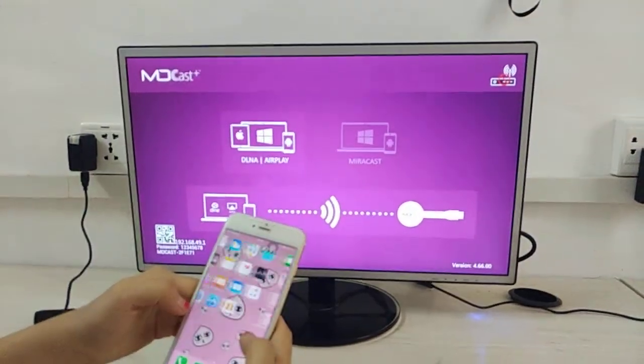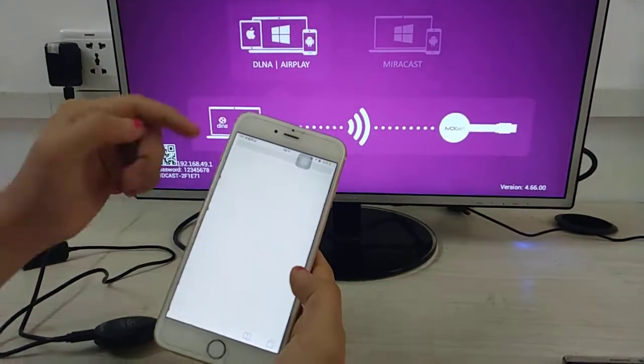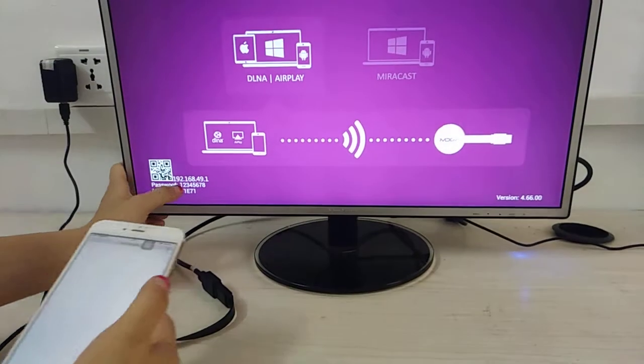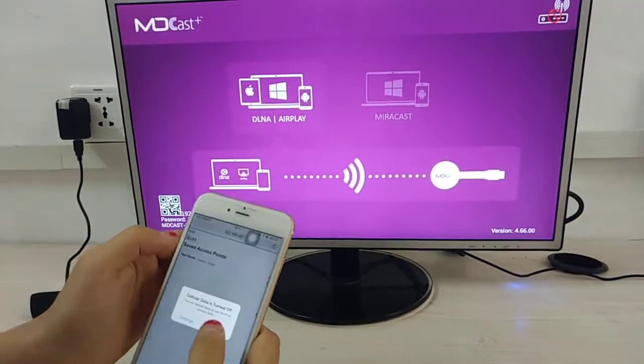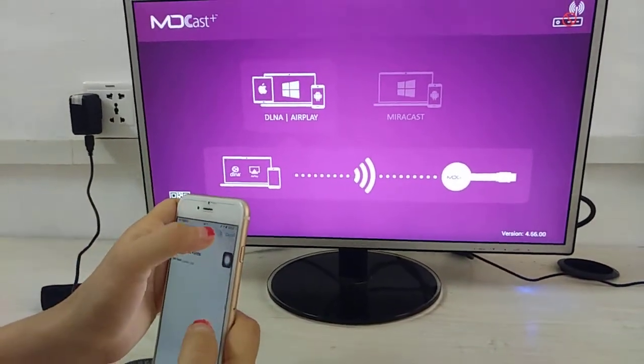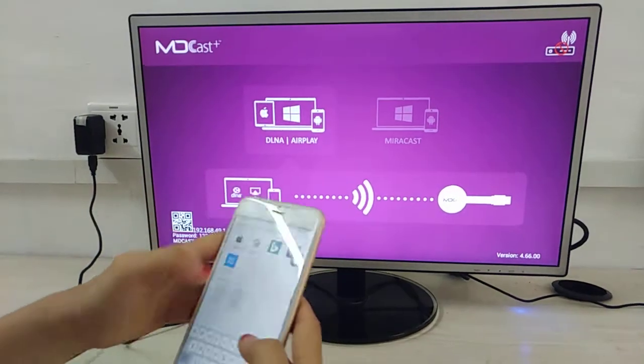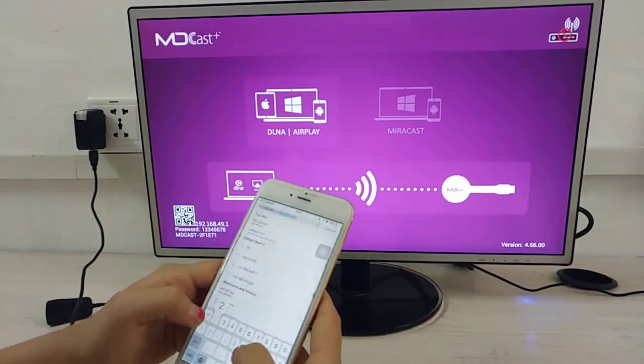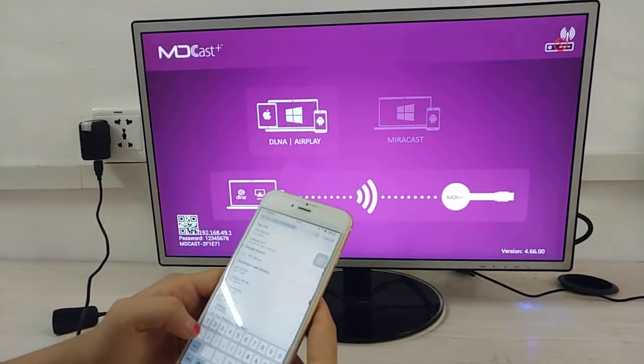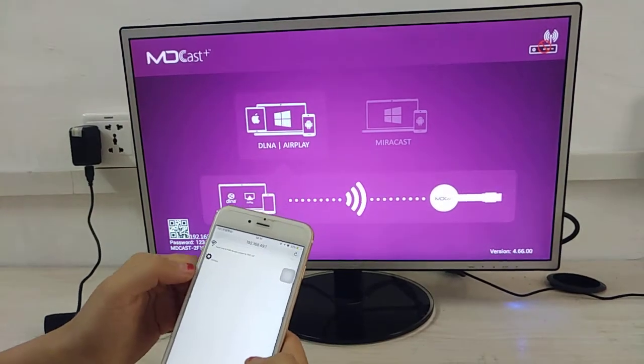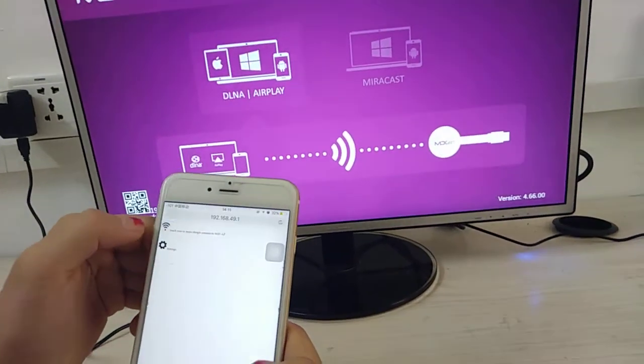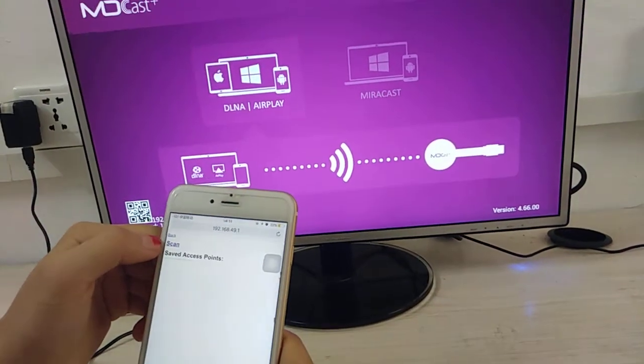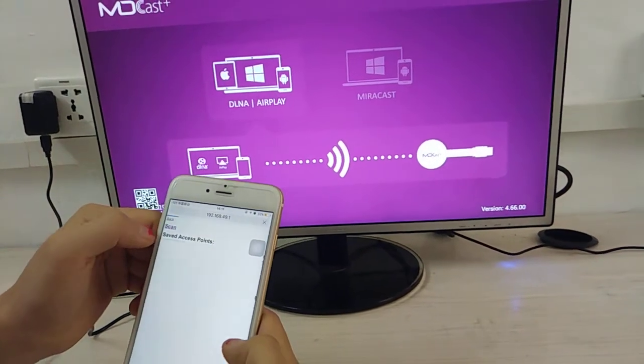Open the software and input the IP address 192.168.49.1. Then click the Wi-Fi icon and scan.